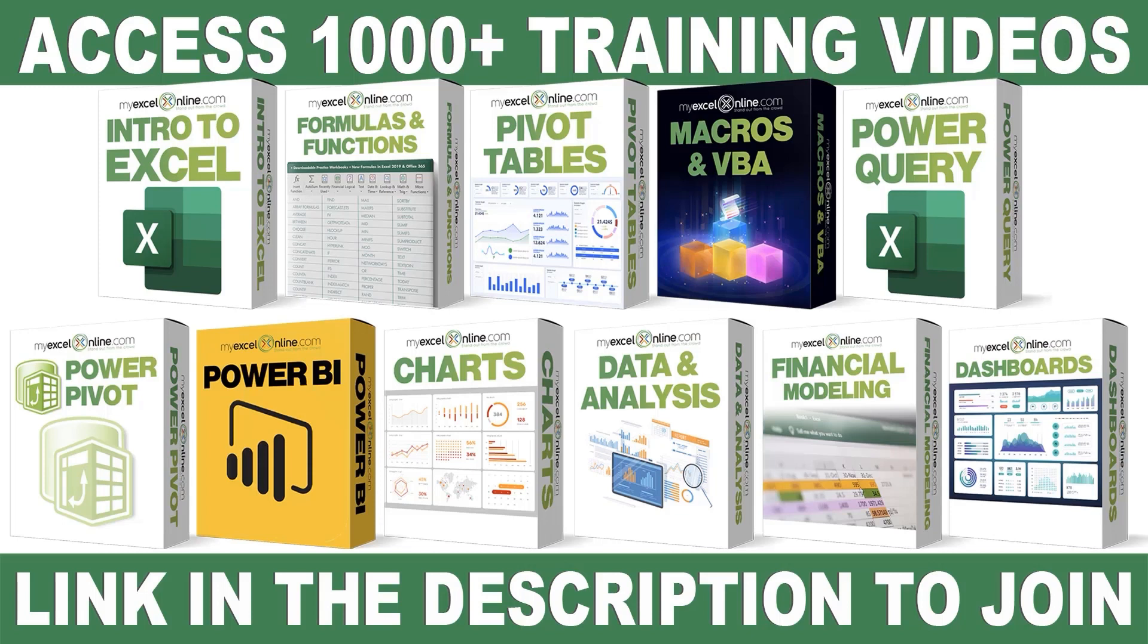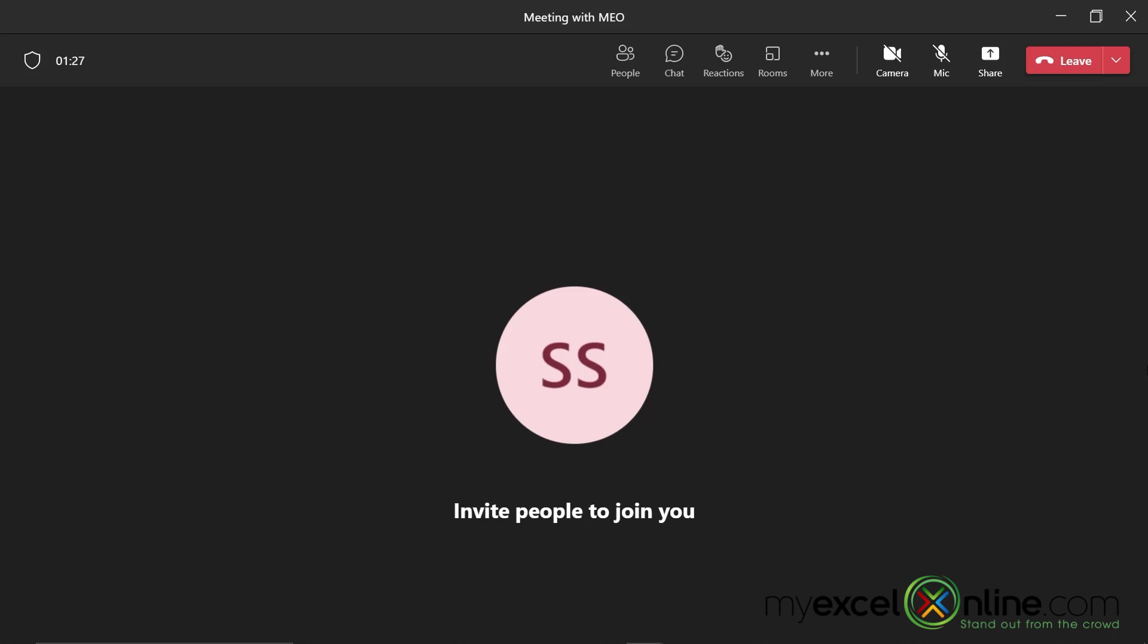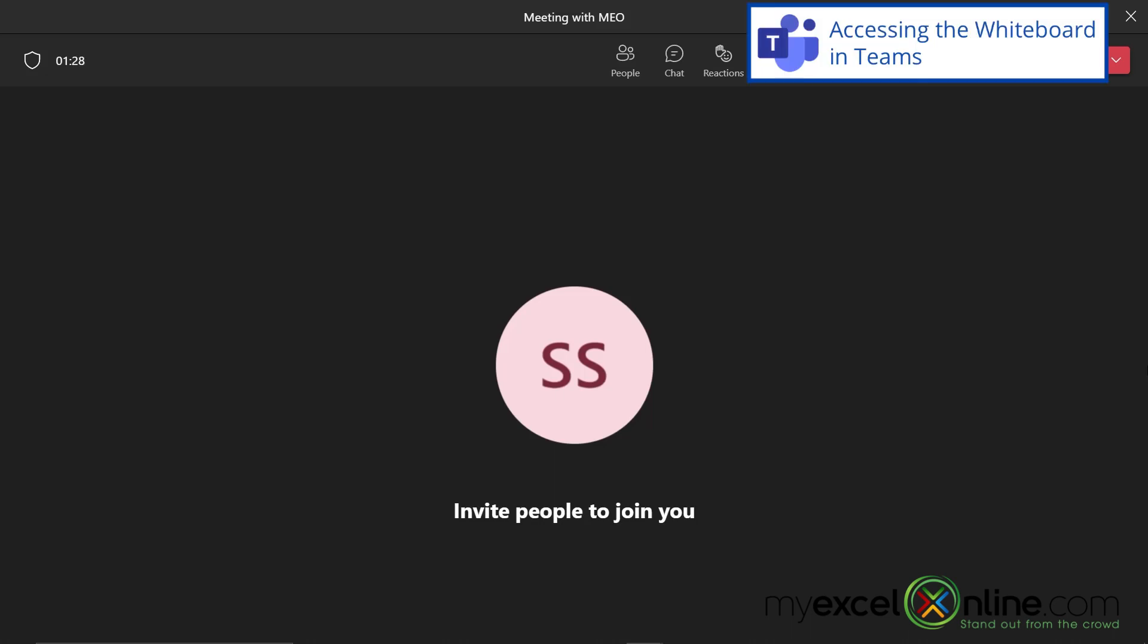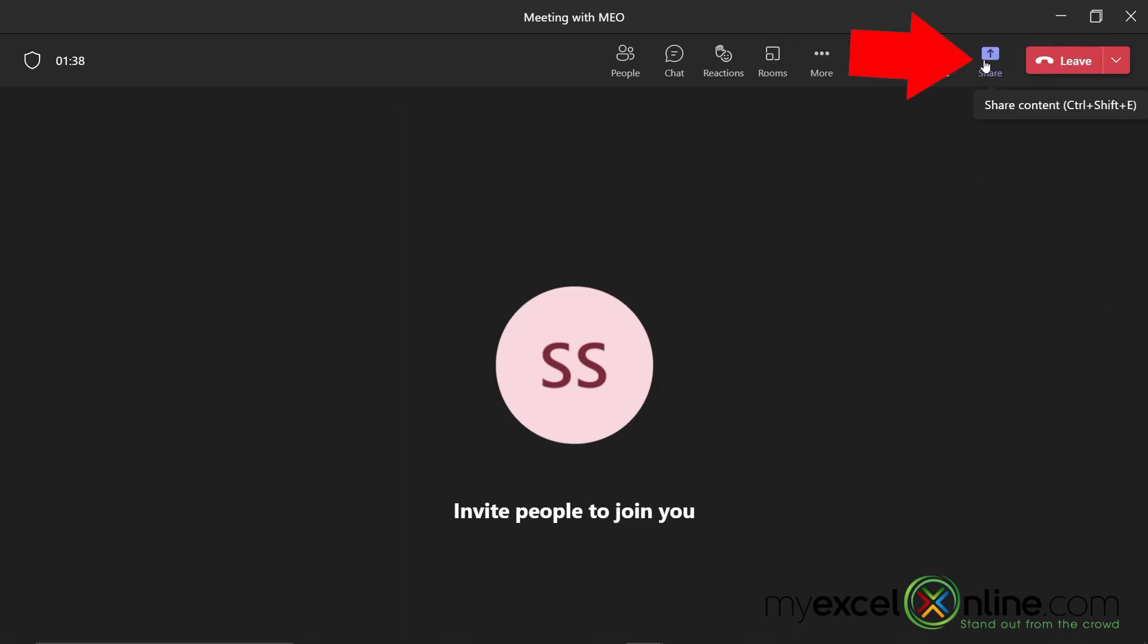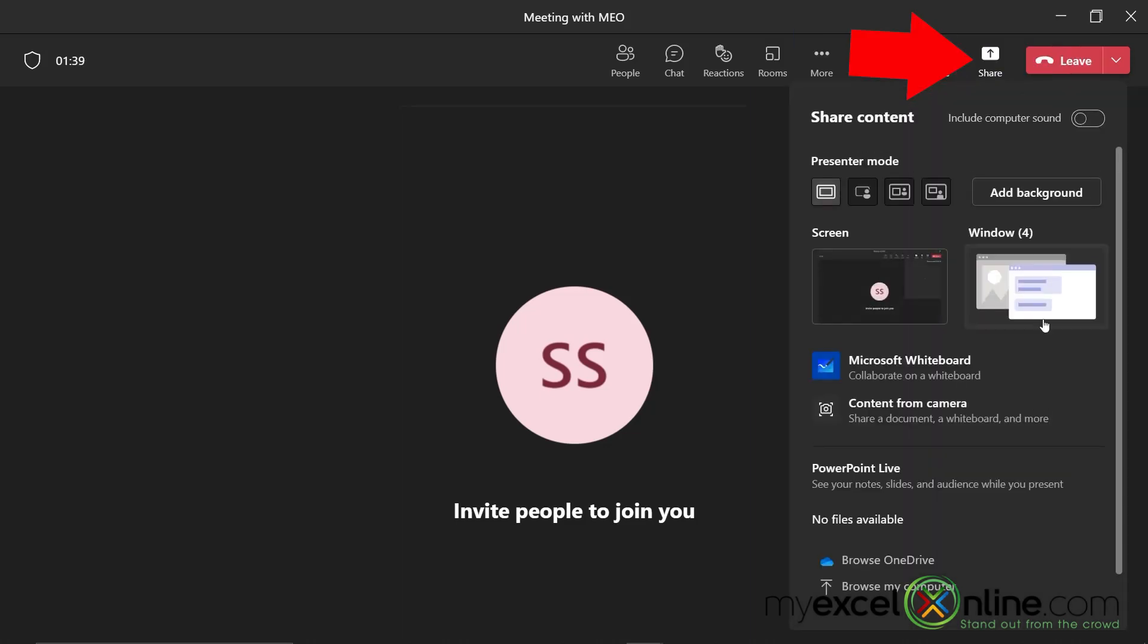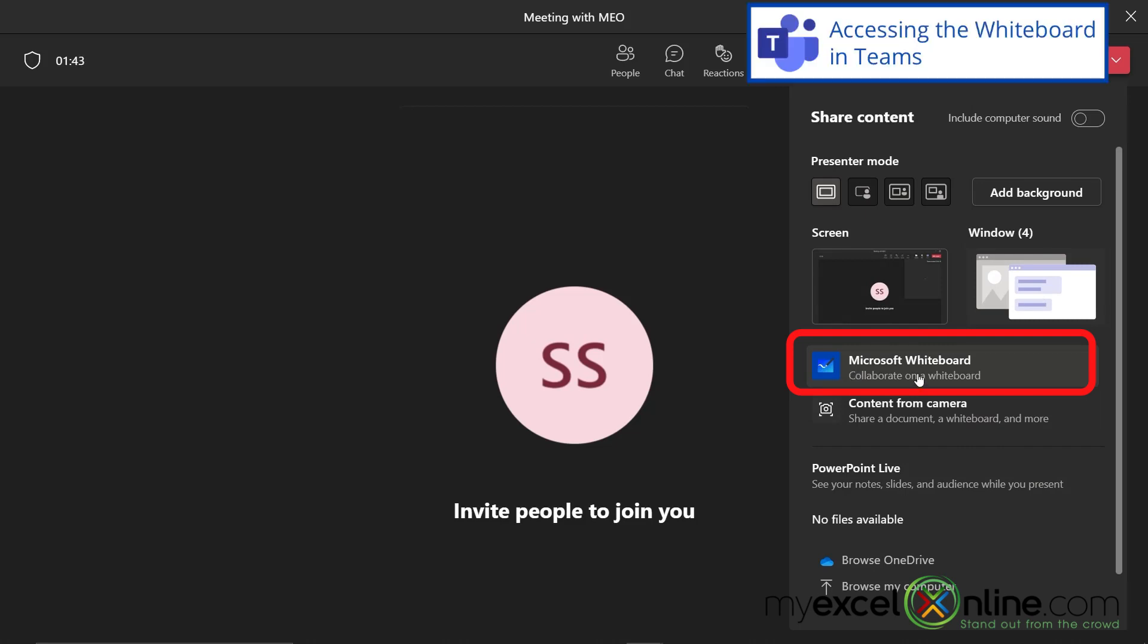So I've started a Microsoft Teams meeting right here. I don't have anyone joining this meeting right now, but if I did, and I wanted to share my screen, I could go up to the share button, and I have an option here called Microsoft Whiteboard.